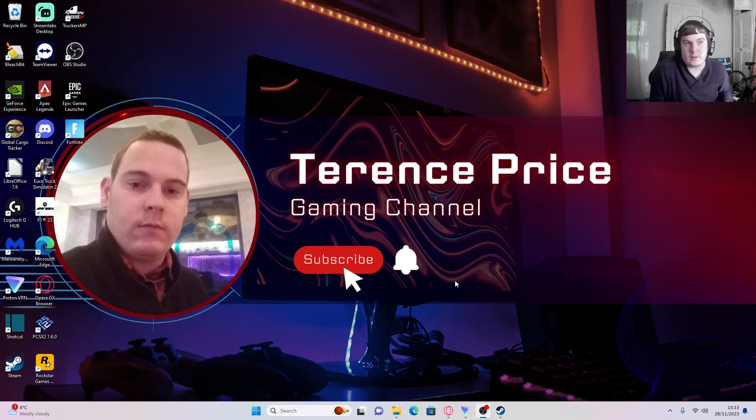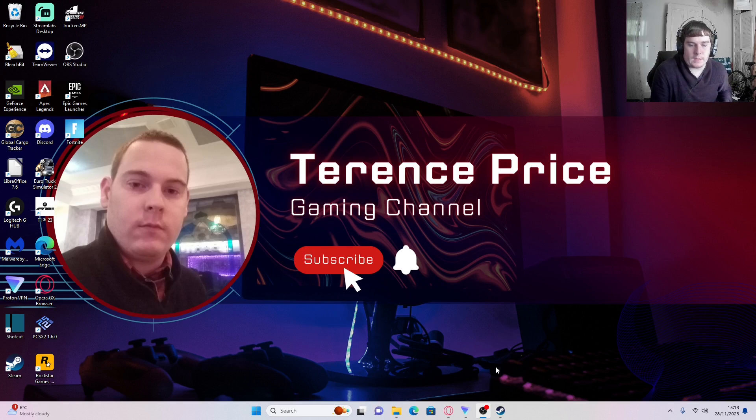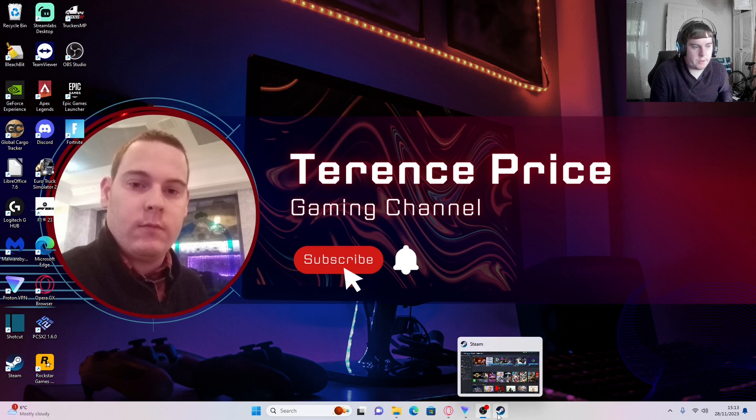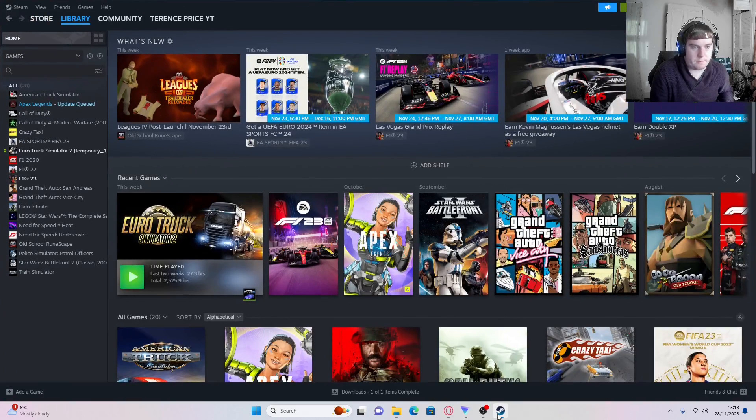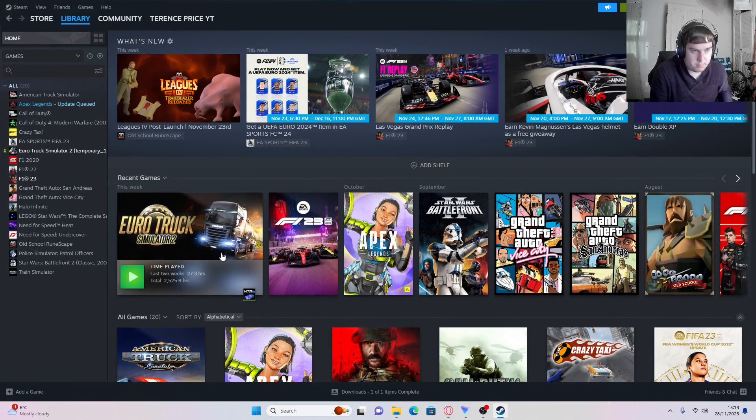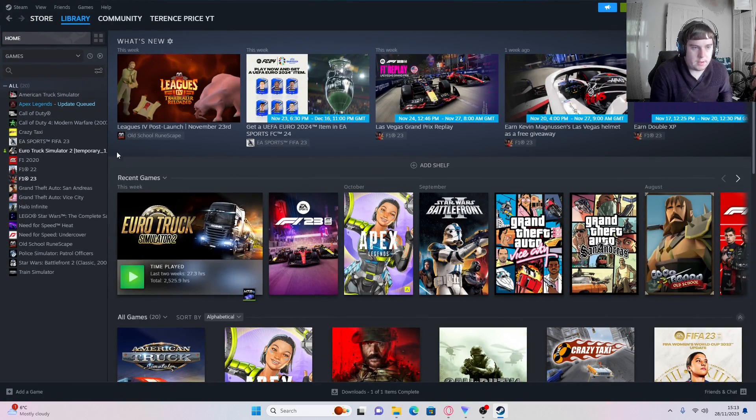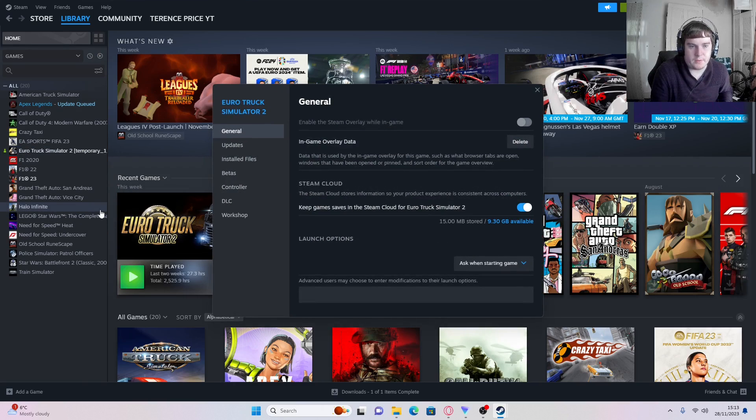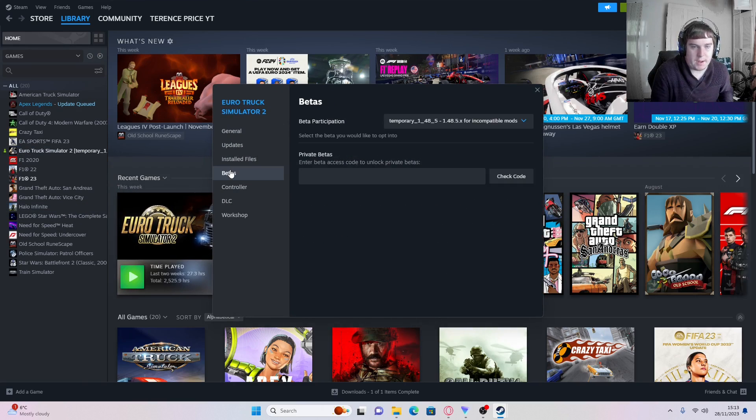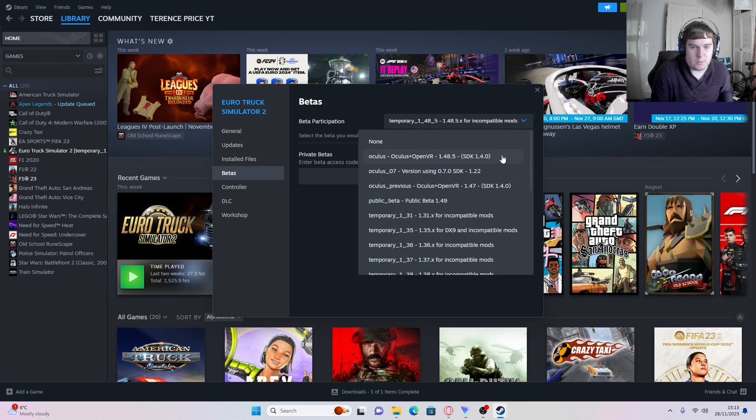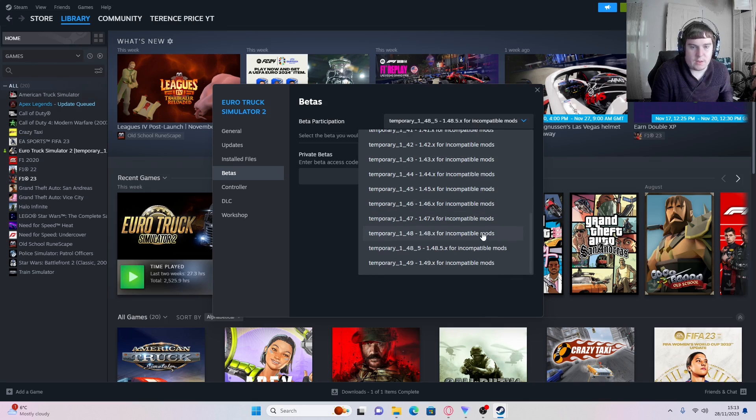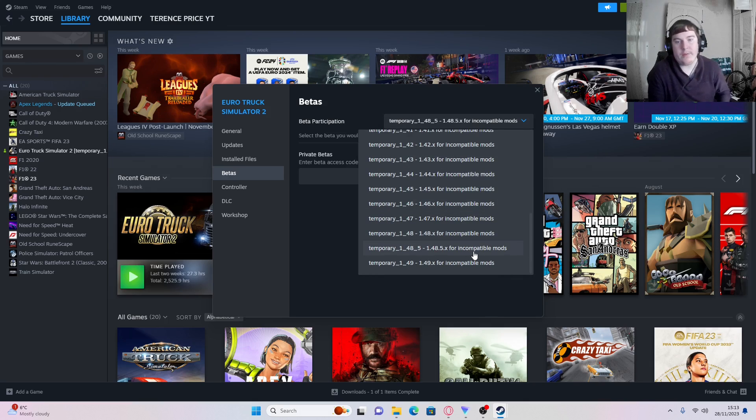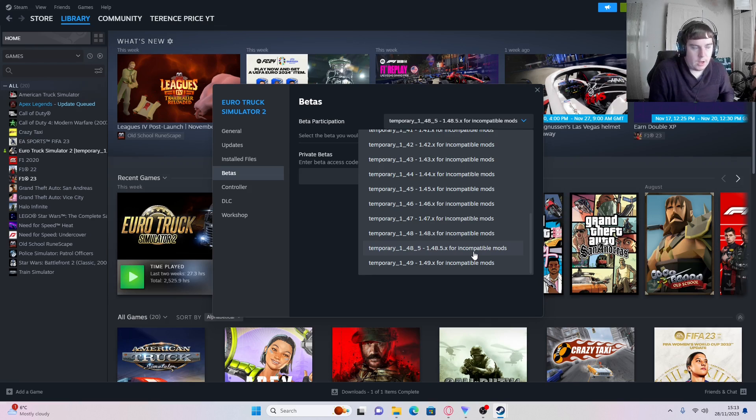So anyway, you've got to open your Steam, then go into Euro Truck Simulator 2. You need to then go to Properties, go down to Betas, and then here you want to downgrade to 1.48.5 for incompatible mods.